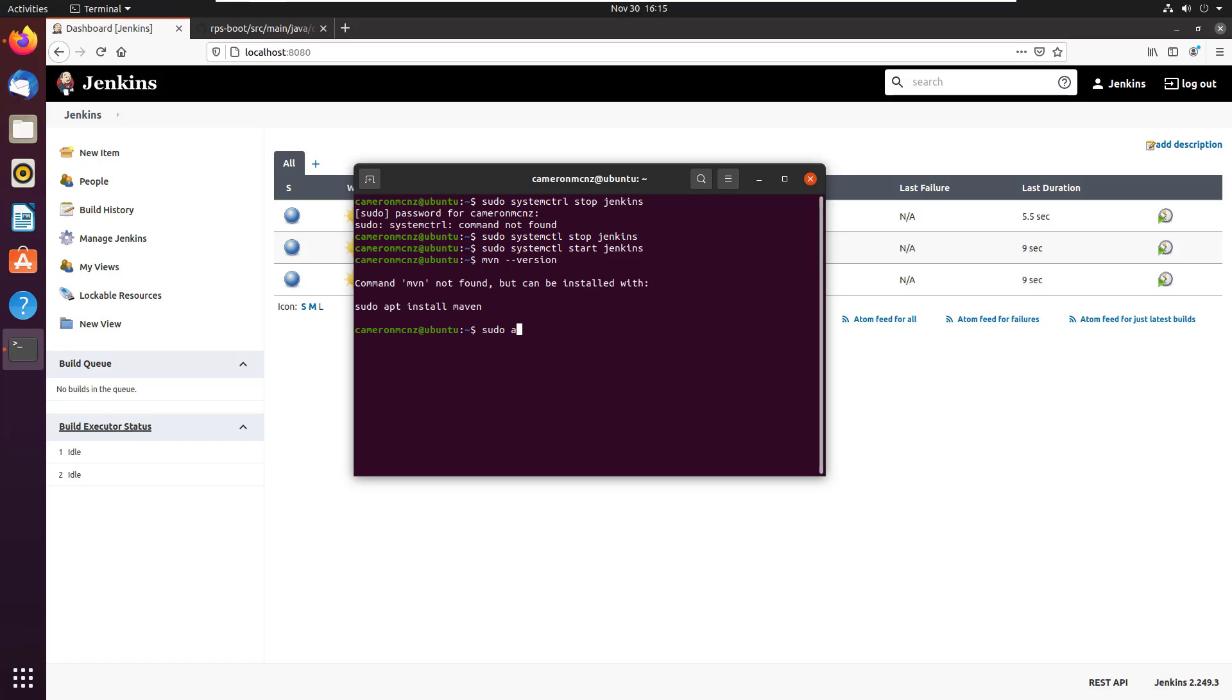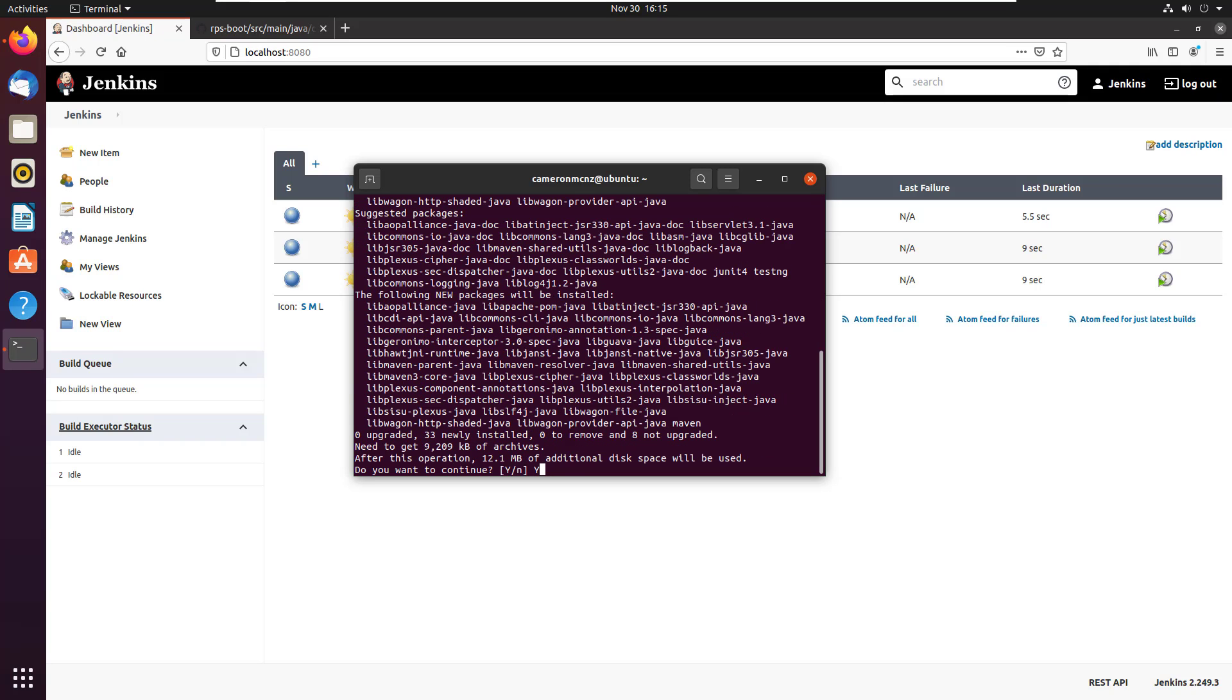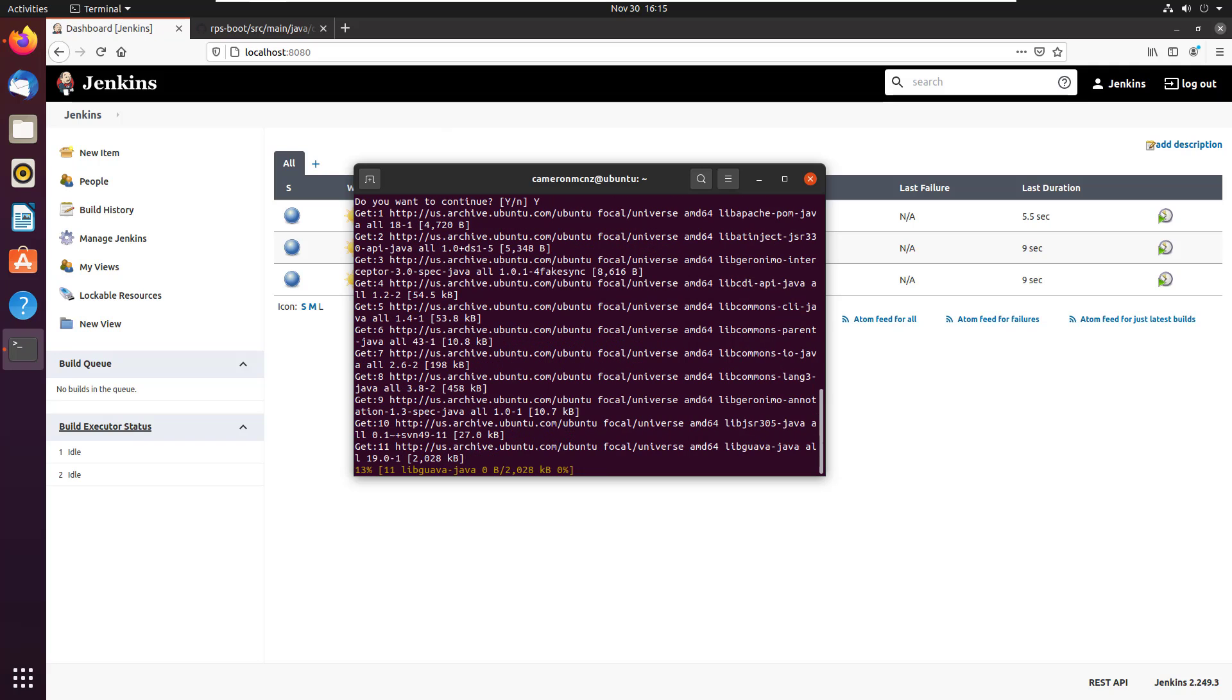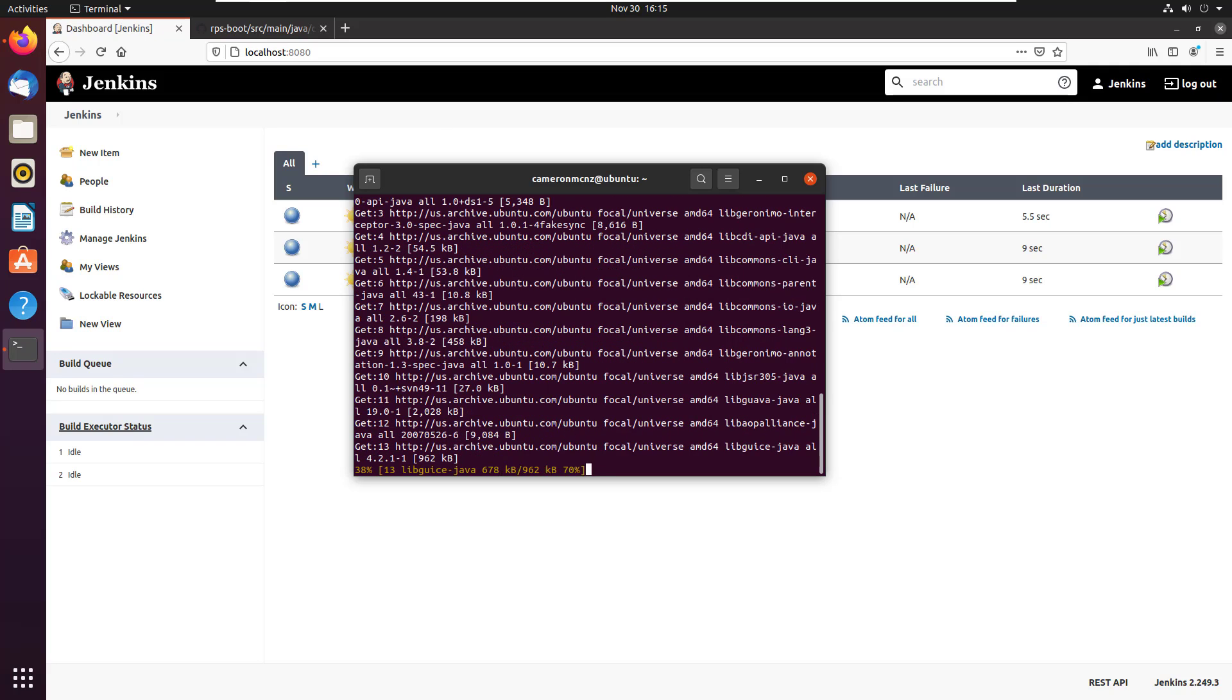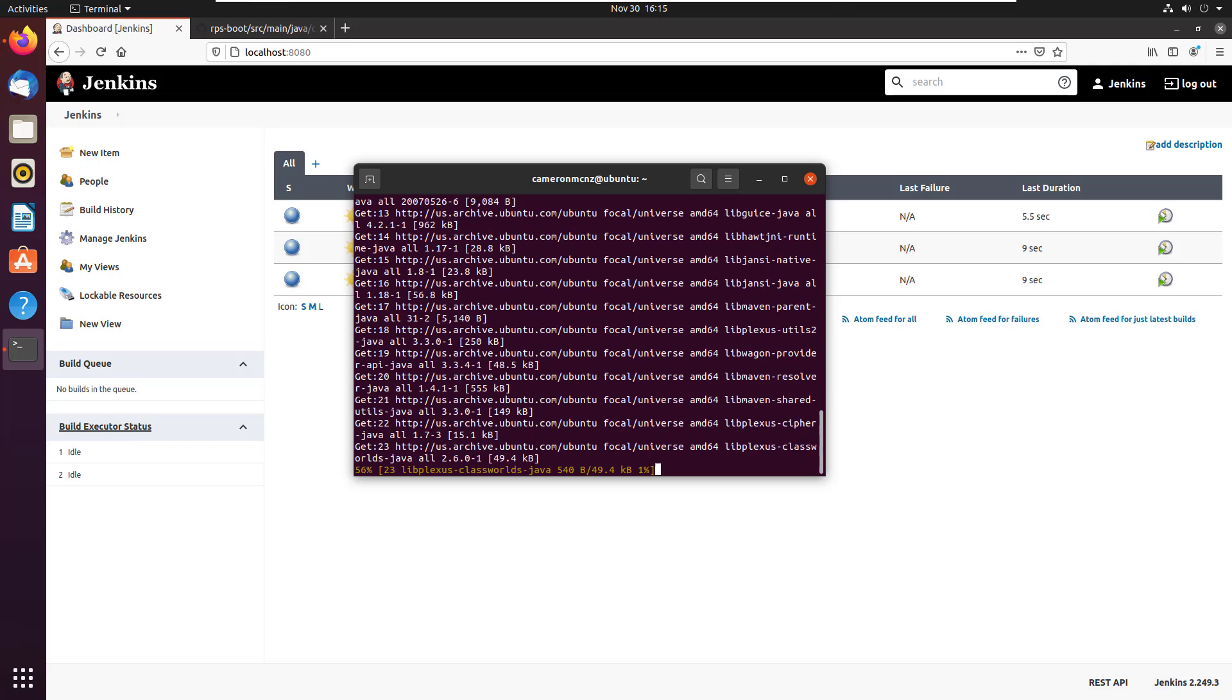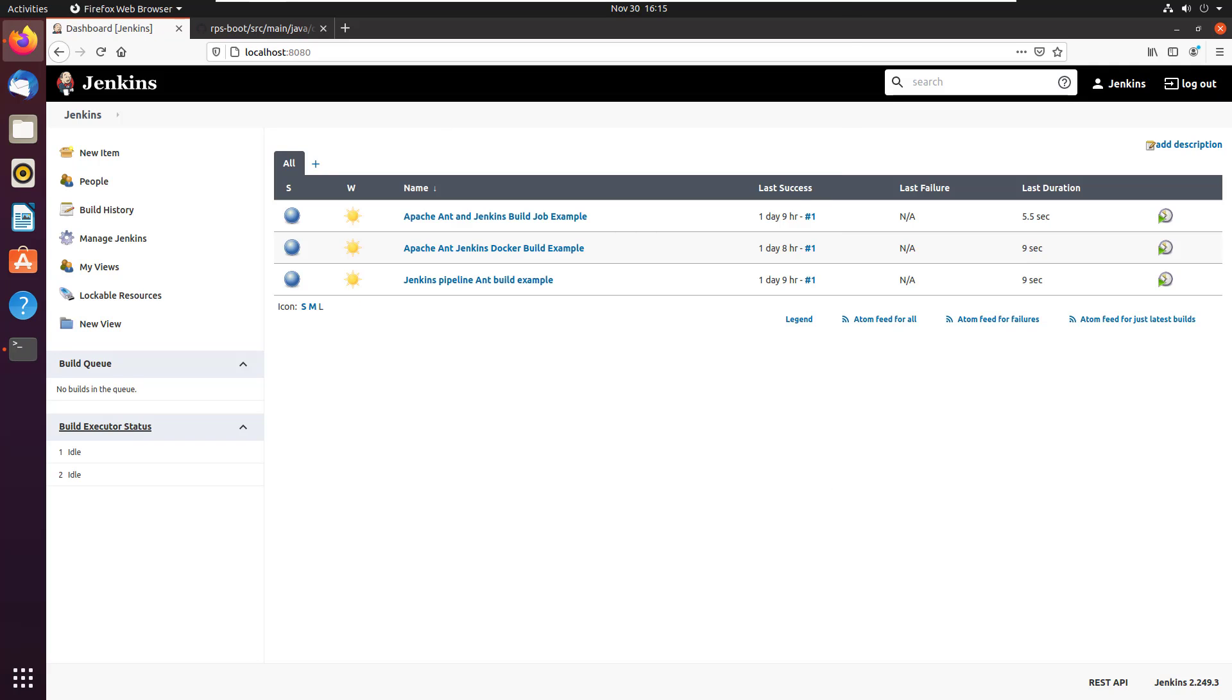So sudo apt install Maven is what we're going to do. And of course, this might be a little different if you're on Windows, but that's how you get it installed over here on Ubuntu. Now, if you want to work with this Next Generation's Warning plugin, you have to install the plugin.